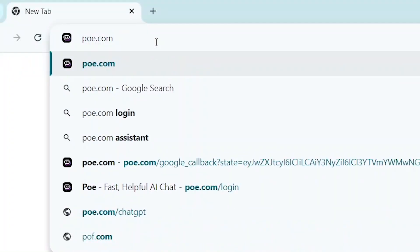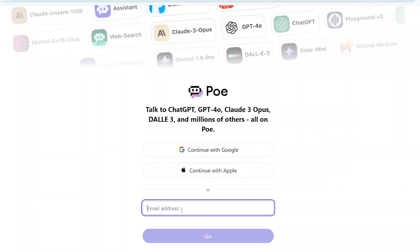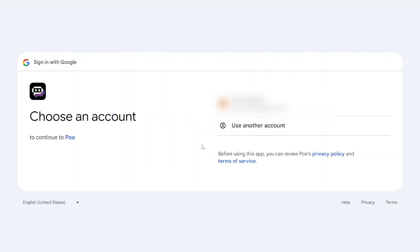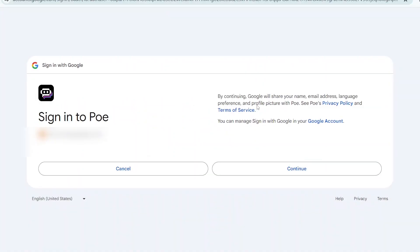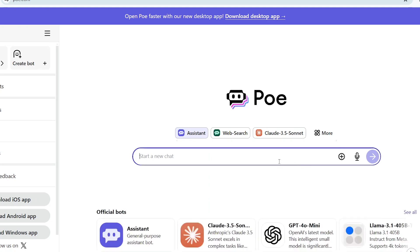To get started, search for poe.com on your browser. You will be asked to enter your email or to continue with Google. After you log in to the poe.com platform, you can see the full poe.com interface.